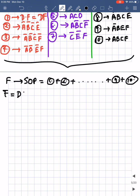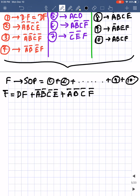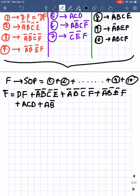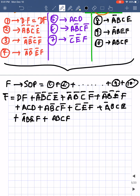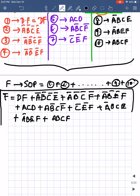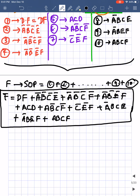The function f was given as a minterm expression, so it can be written in SOP (sum of products) form — the sum of all ten expressions. Therefore: f = d·f + a'b'c'e' + a'b'c'f' + a'b'e'f + a·c·d + a·b'·c·f' + c'·e'·f + a'·b·c·e + a'·b·e·f + a·b·c·f.